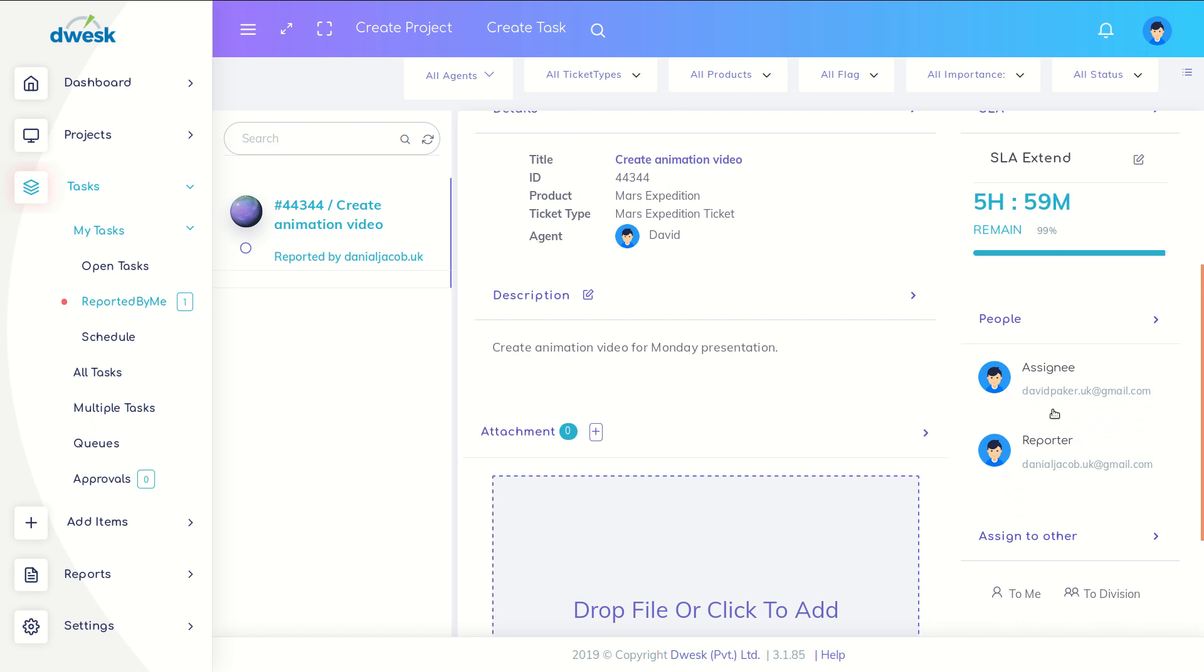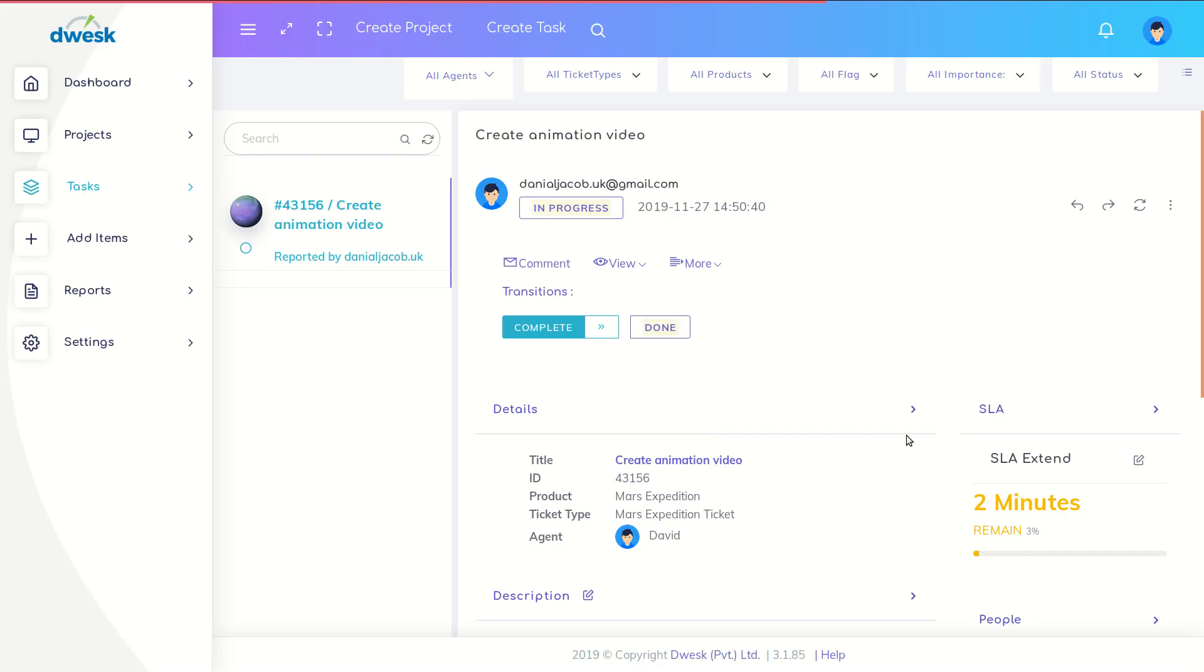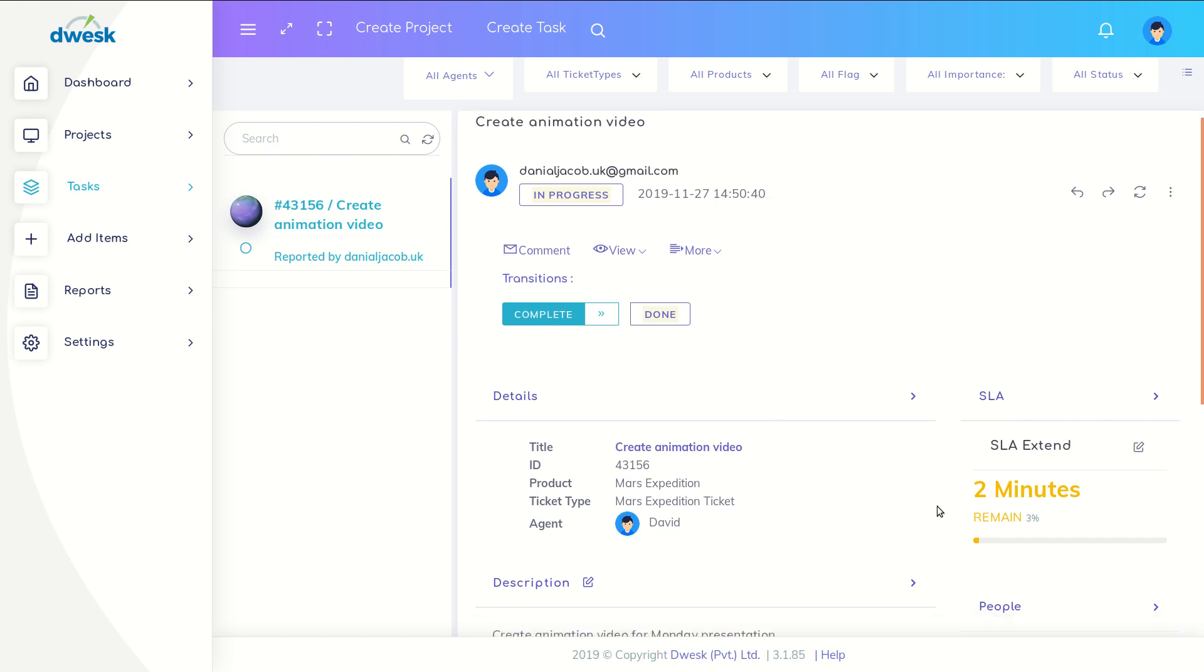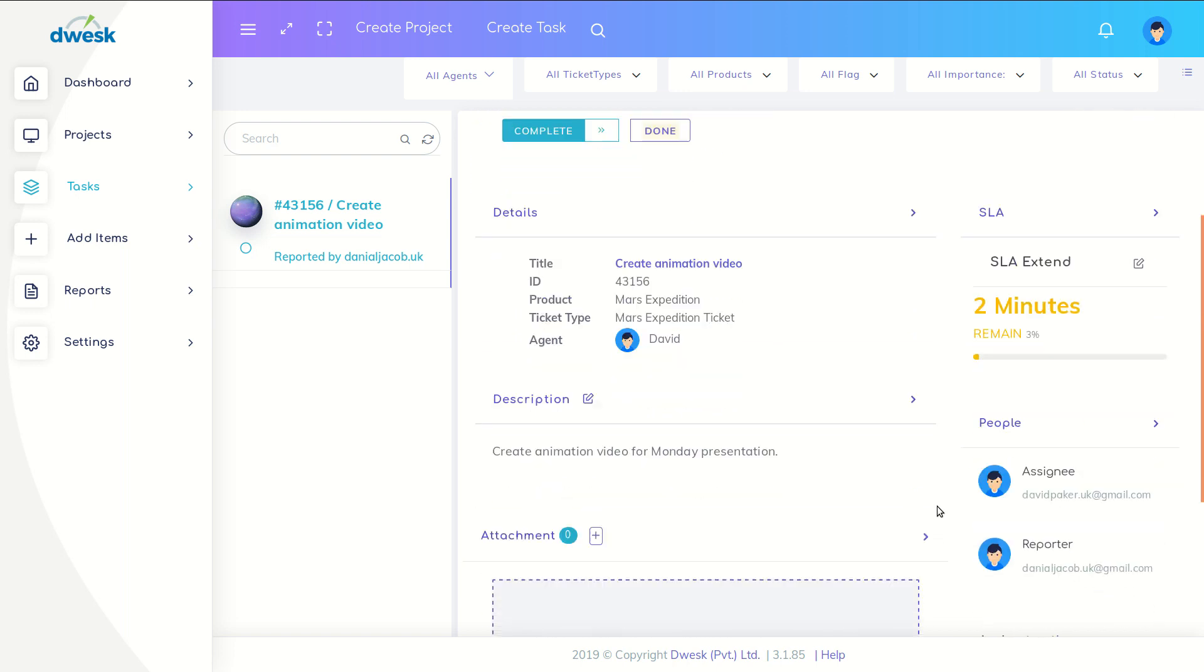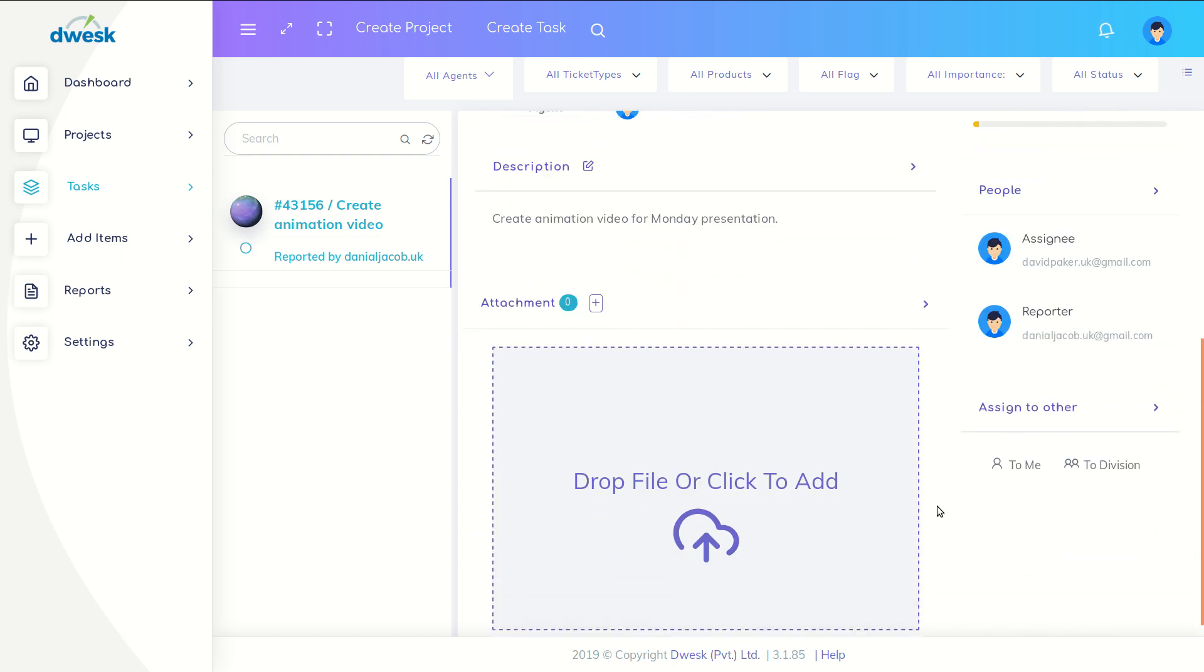Due to other priority works, David gets super busy and needs more time to complete the task.